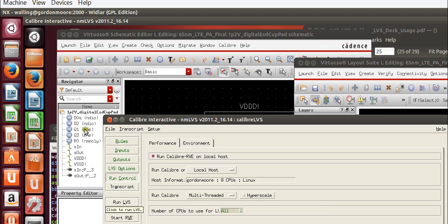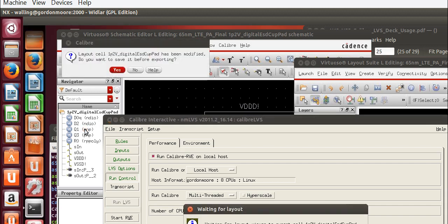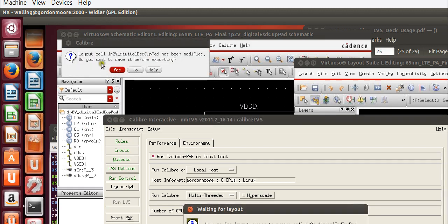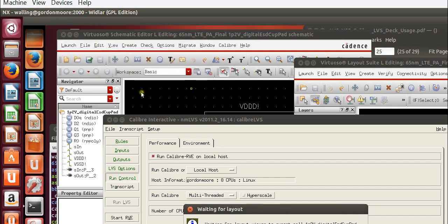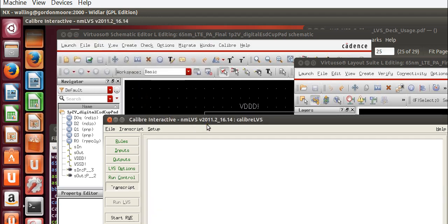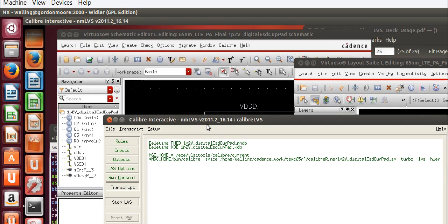We're going to click run LVS. It's going to ask us if we want to save anything that was unsaved before we start the extraction. I'm going to do so.